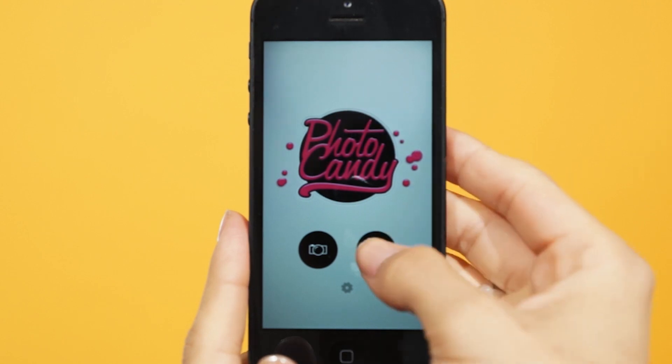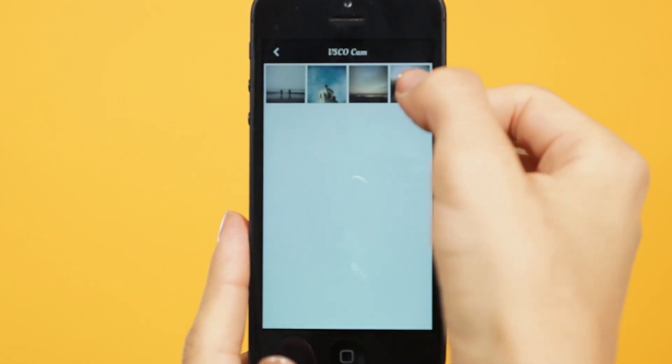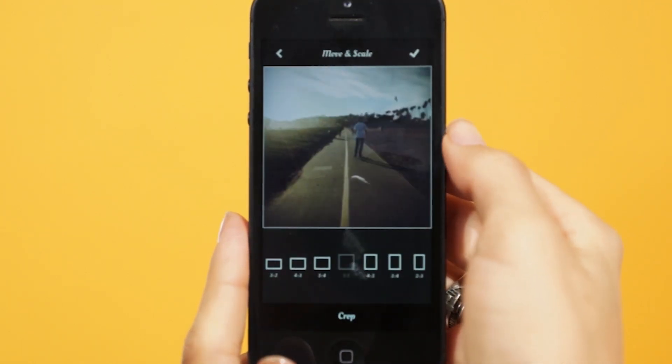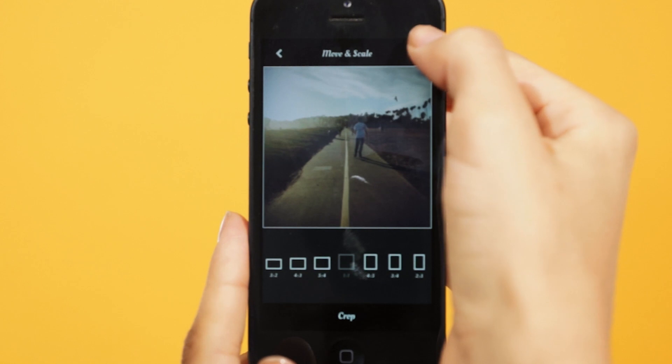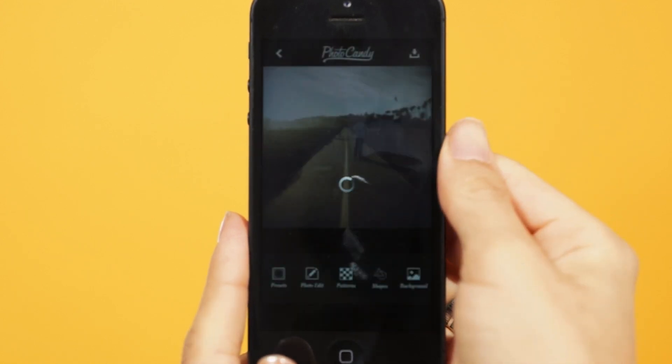Open Photocandy, select a photo, and crop it.